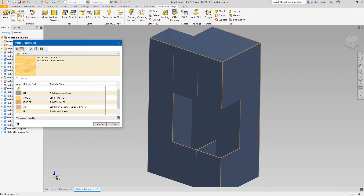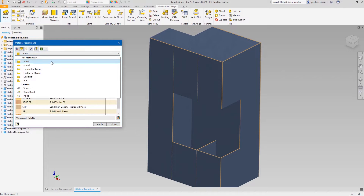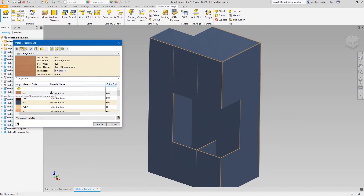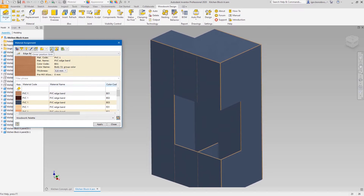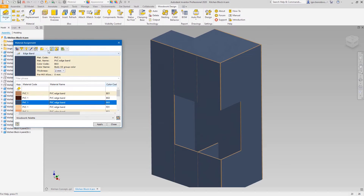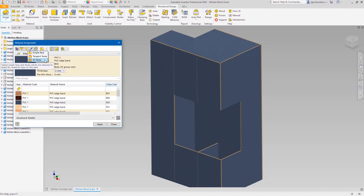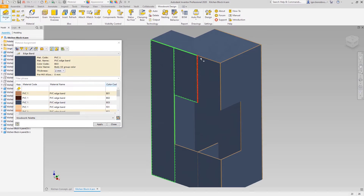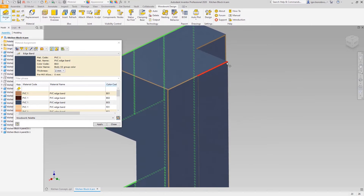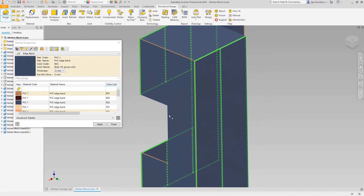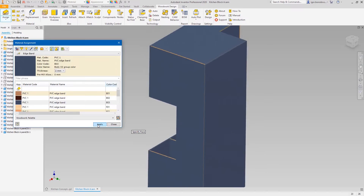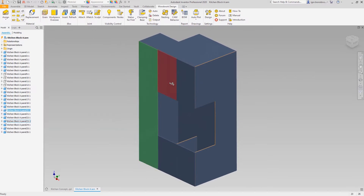To do this, you need to select the type of edge banding and define its position and thickness. You can switch to all faces mode to speed up the assignment of edge banding around the doors. Once done, we can hide the doors for a while to set the edge banding for internal components.